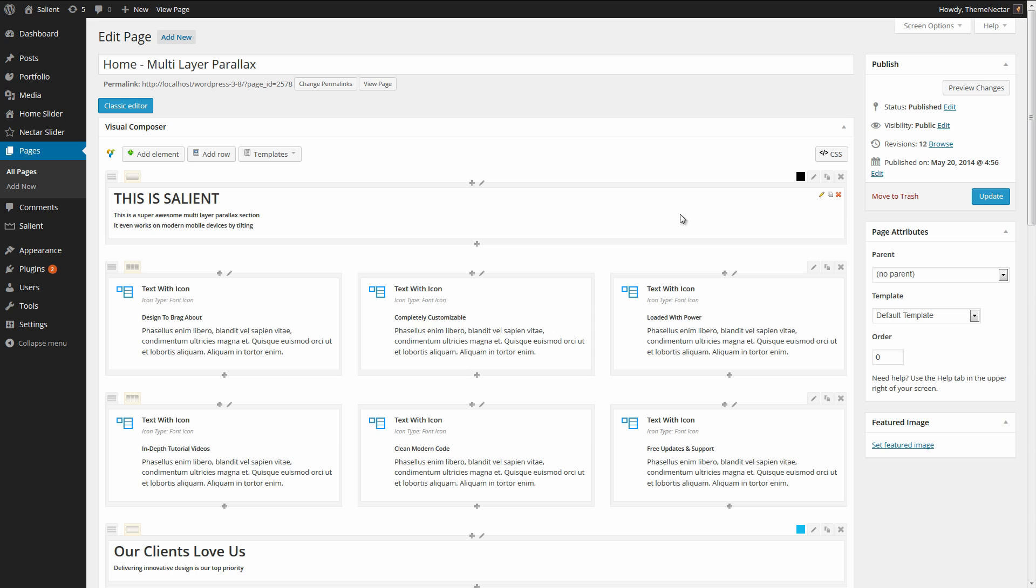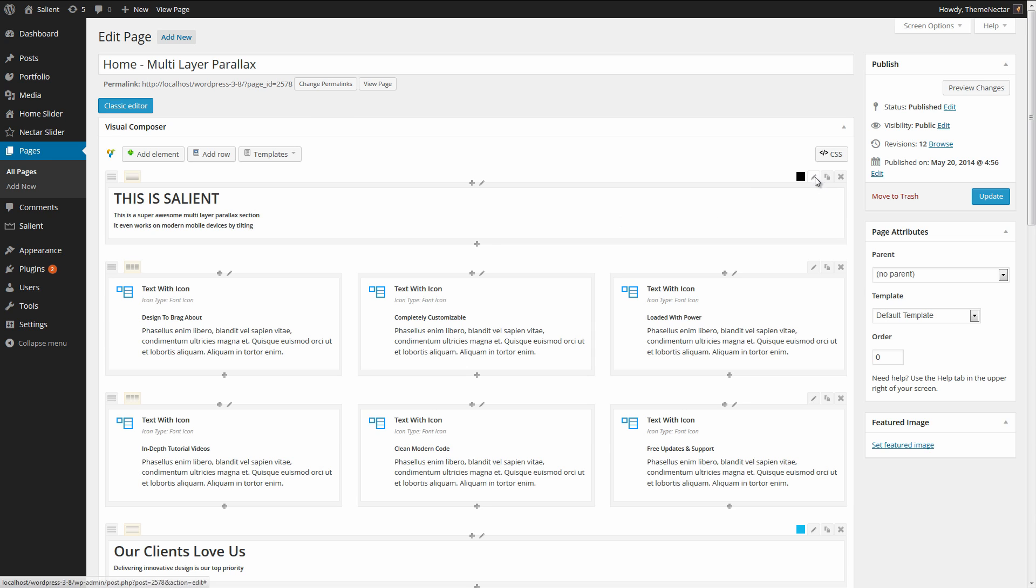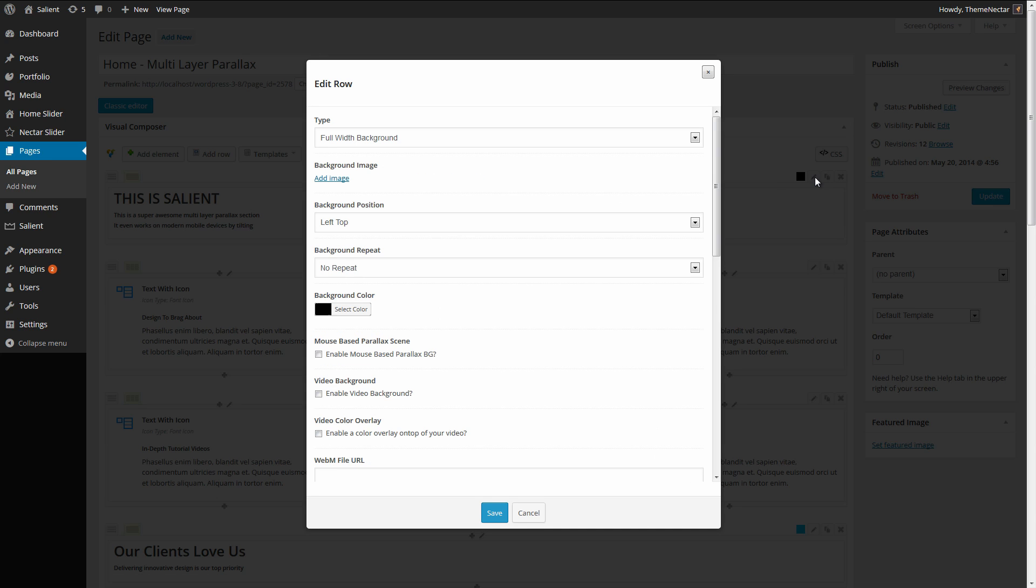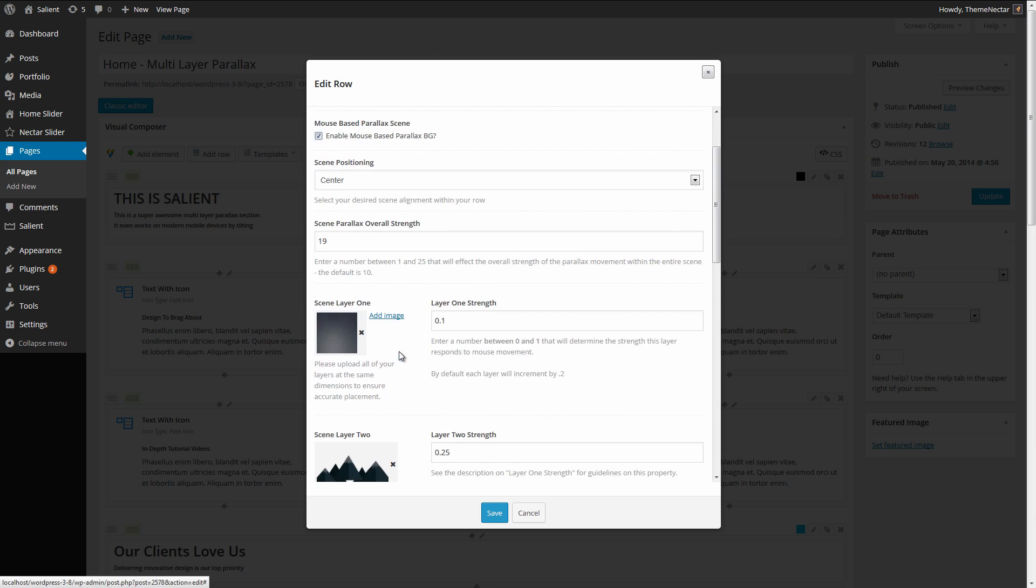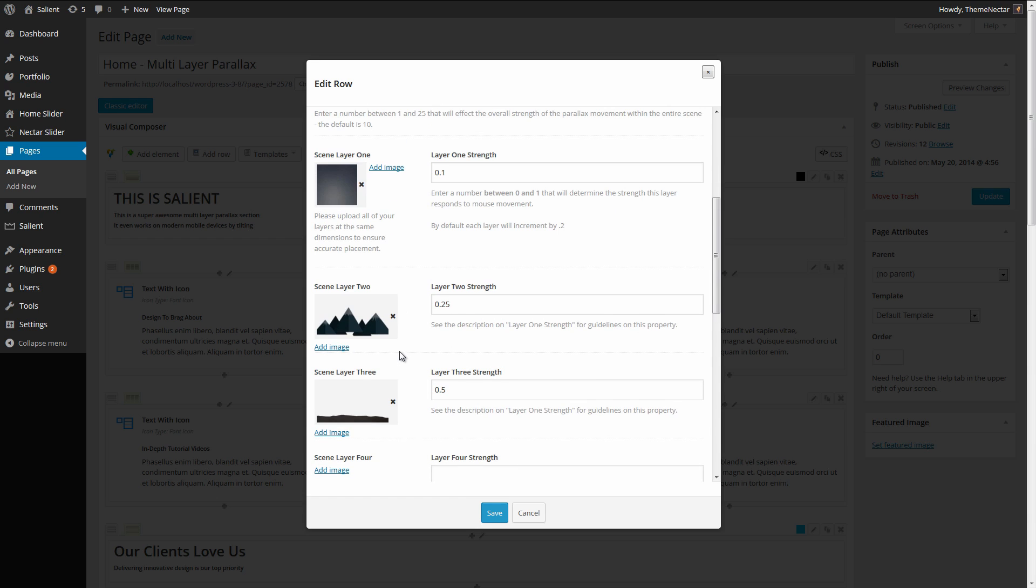I'm going to go over now and edit the row settings for that and the first thing you have to do is come down to the mouse-based parallax scene and enable that. As soon as you check that box there's going to be a bunch of new fields that are now made visible to you and as you can see I already have some layers uploaded.